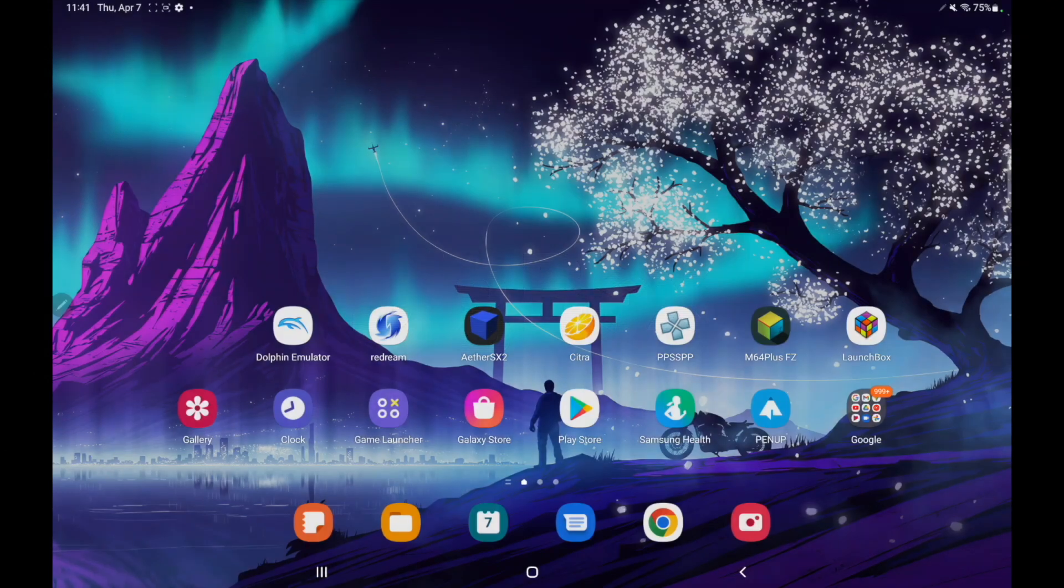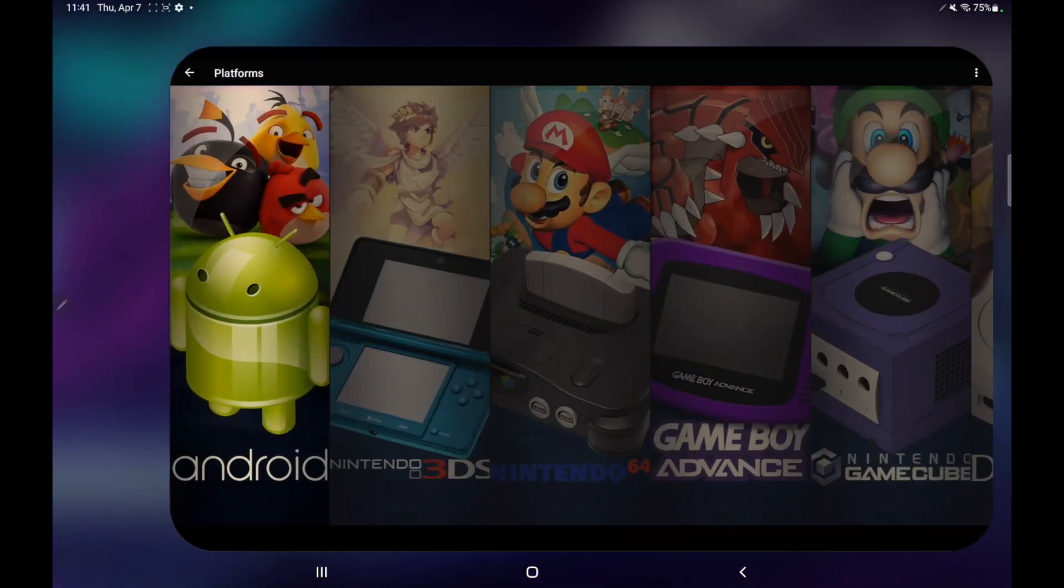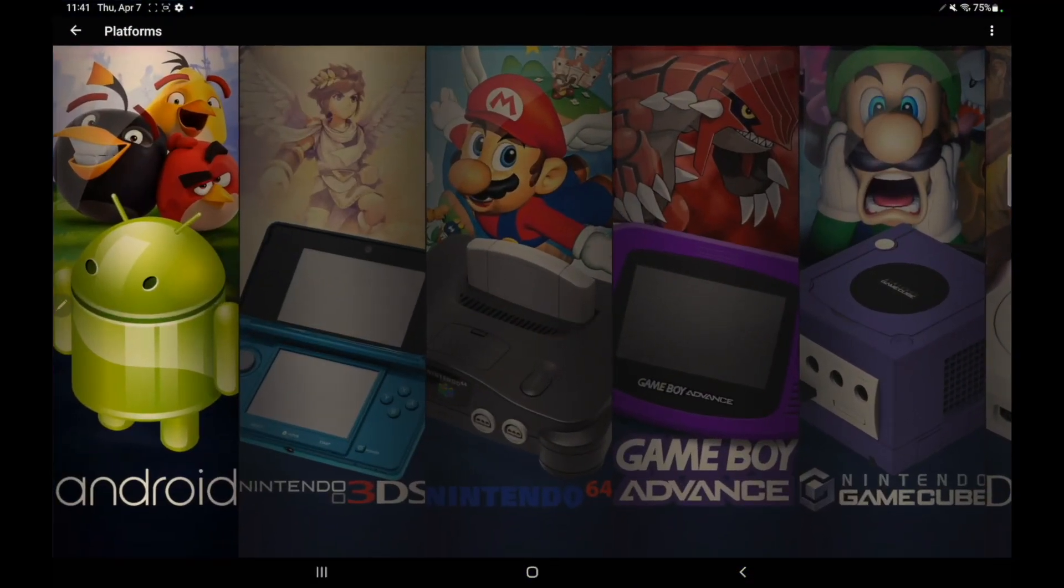Hey, what's going on everybody? It's ETA Prime, back here again with another LaunchBox news video. Today, we're proud to announce that LaunchBox for Android 1.1 has been released.